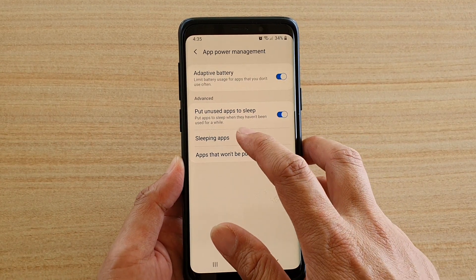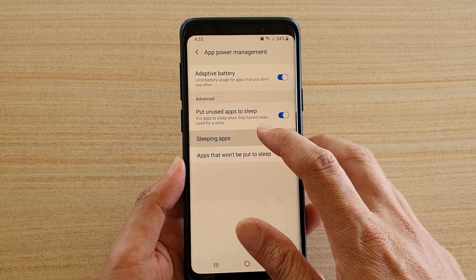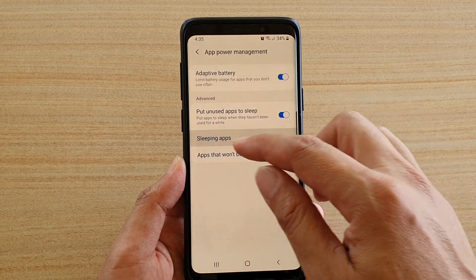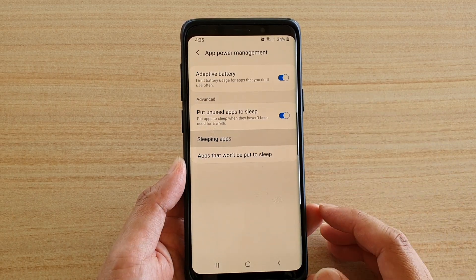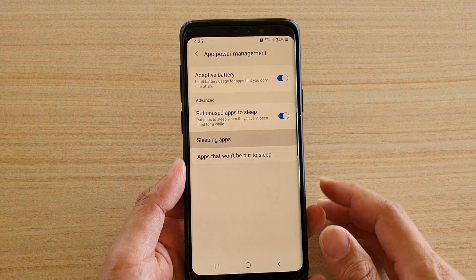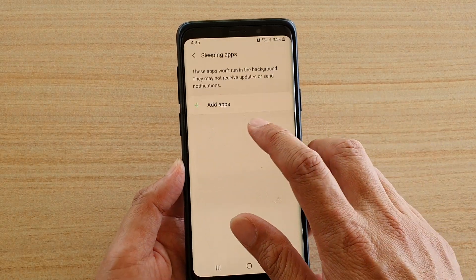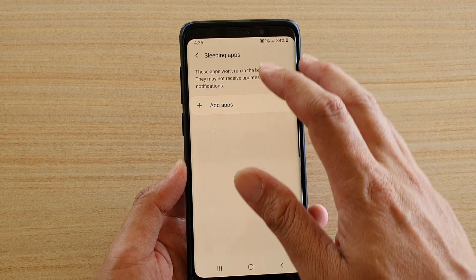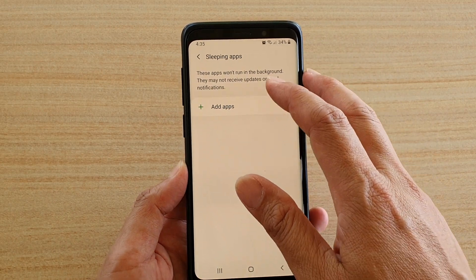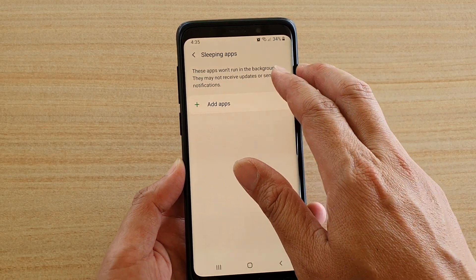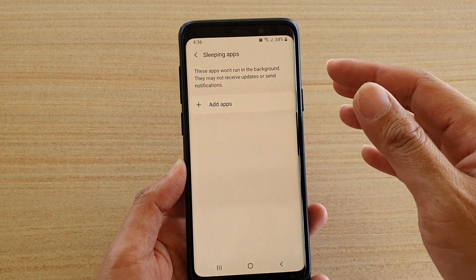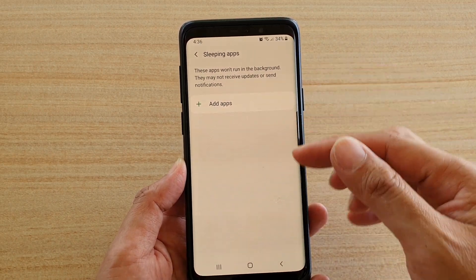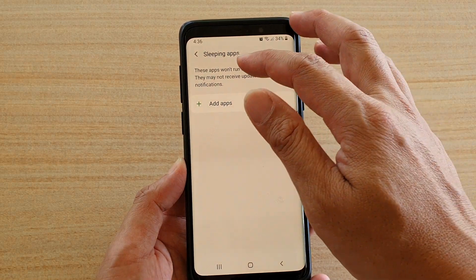You can also add apps to the sleeping apps section. Once you add an app in here, it will not be allowed to run in the background.